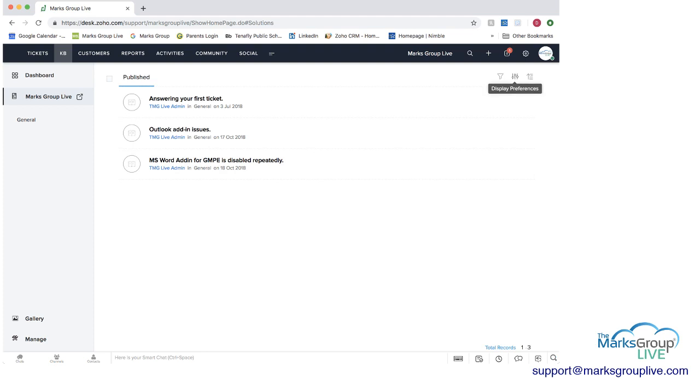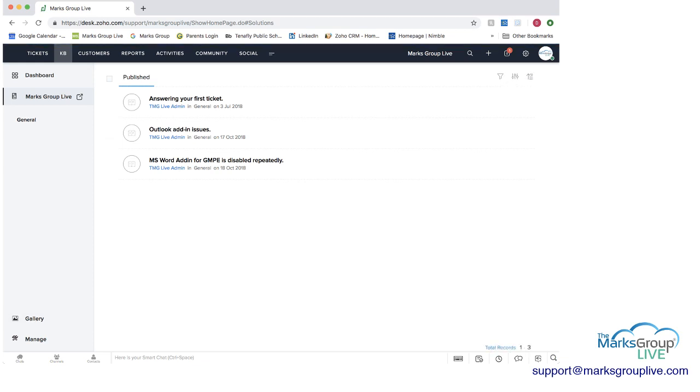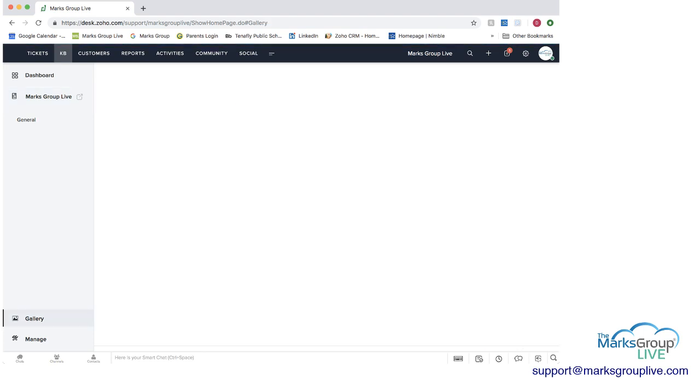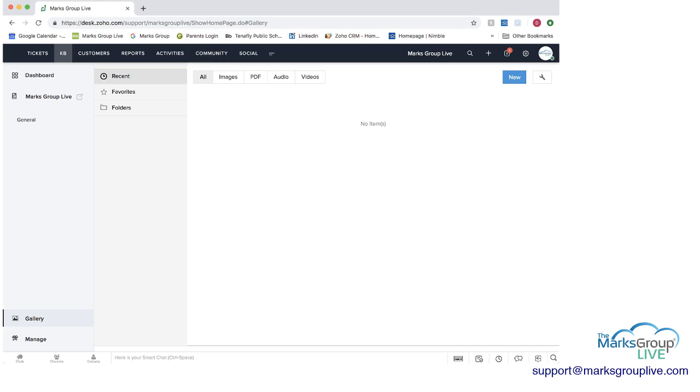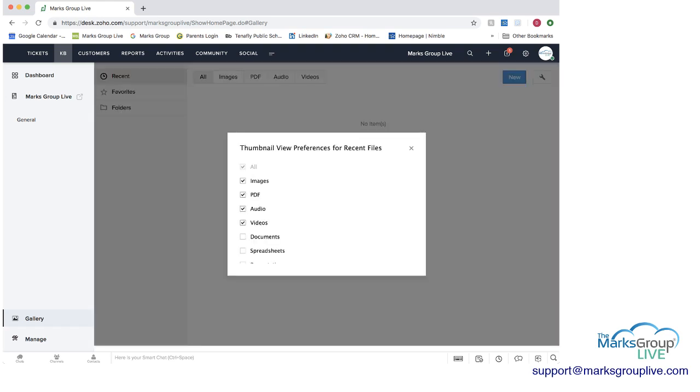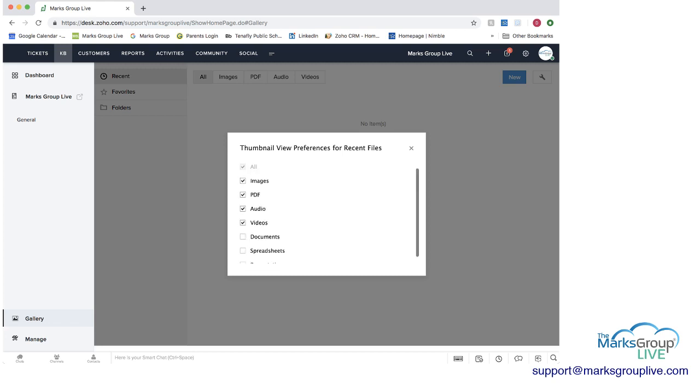You can filter, you can have different display preferences, and you can always show the latest first. And then you can have a gallery, you can have the general. The gallery is working now, where you can have images, PDFs, and this is where you can add something new as well. You can upload files, etc. And you can set some settings on preferences for some of these in which you want to be included here as well.